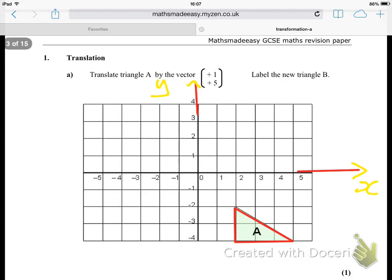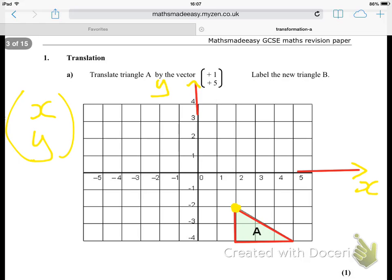So let's look at this question. What would be the first thing we'd do to the shape? I'm going to pick a point — the top one. So I'm just going to mark that point and that is the point I'm going to move. Once I've done the moving and found where that anchor point is, I can redraw the triangle when I get there. So what do the instructions tell me to do? Plus one — so we're going to go plus one on the x-axis. That's across, so we go to there.